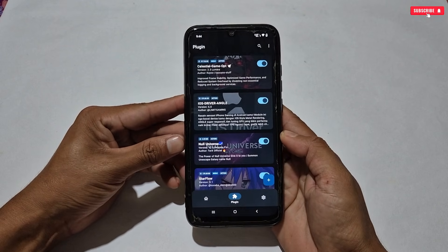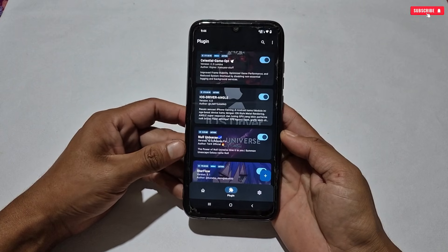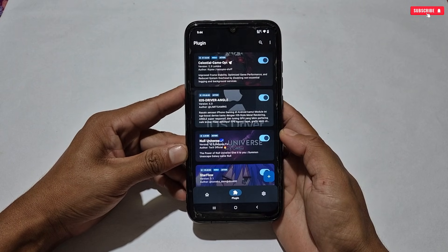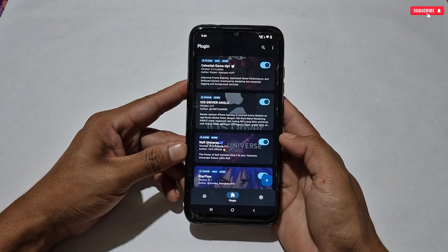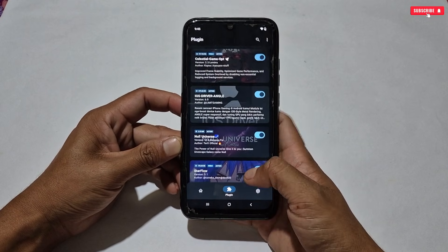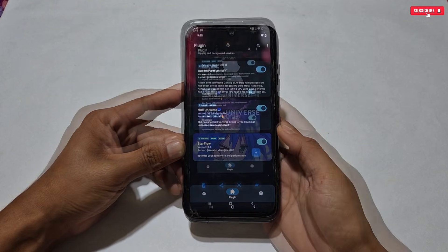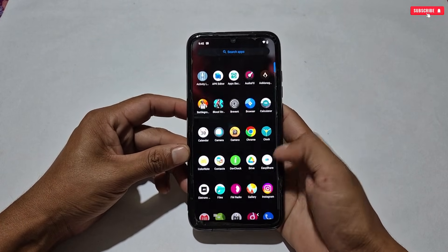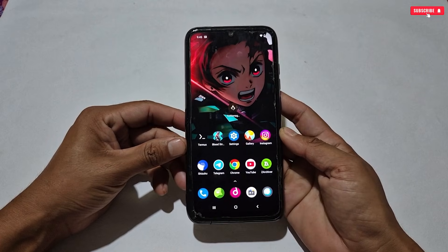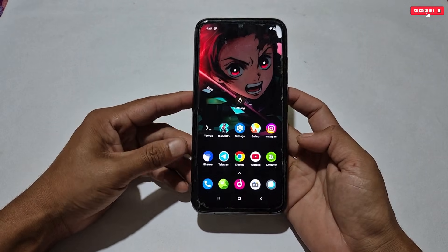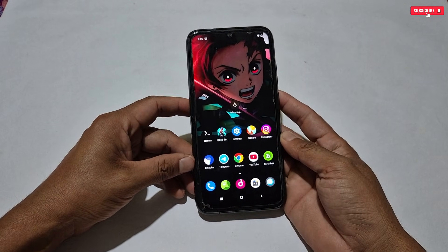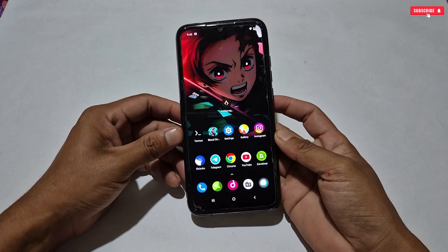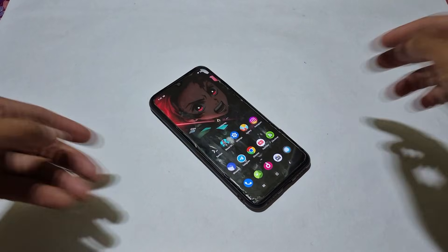Now you are all set to launch your game and enjoy smoother gameplay. These modules are highly optimized for non-rooted device users and will improve your gaming performance by up to 80%. If you were already using my previous module file, you should also use these — they will not disappoint you. All links are in the pinned comment or my Telegram channel. If you liked this video, please like, share, and subscribe for more amazing videos. That's all for today — see you in the next video, take care!